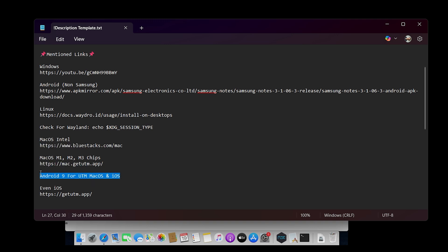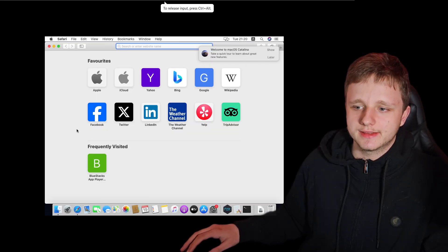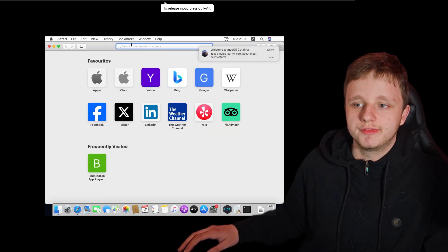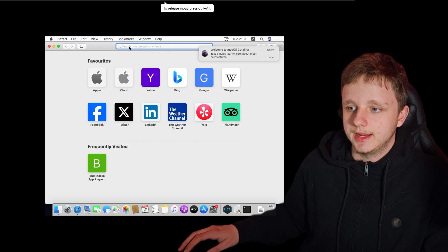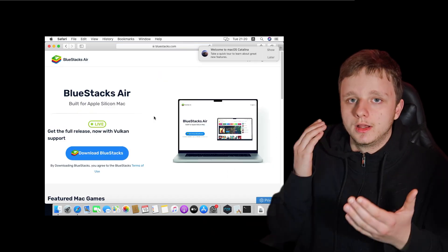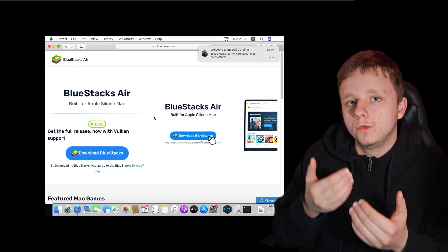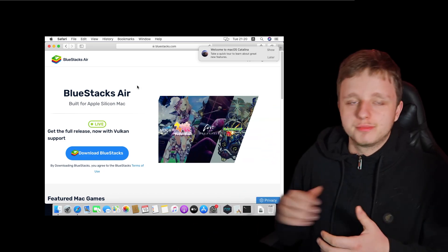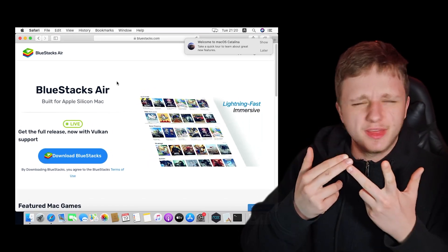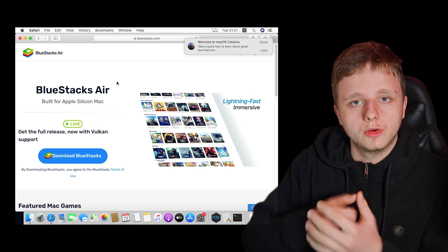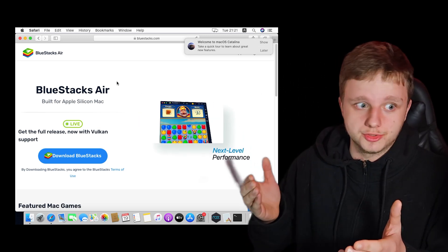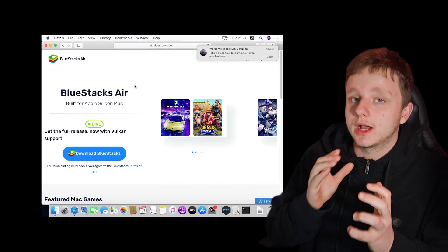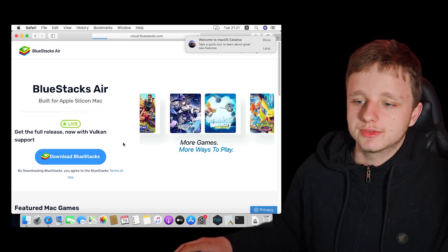For everybody that has an Intel processor — meaning an older MacBook — you can use BlueStacks. If you have M1, M2, or M3 on your laptop, you can't use this version, but I have an alternative that will actually also work. Very easily just click here and download. Then you'll get a PKG file — a package — so you can install BlueStacks itself. Just double click on it, then it will open the installer. Make sure you have an Intel computer for this version.